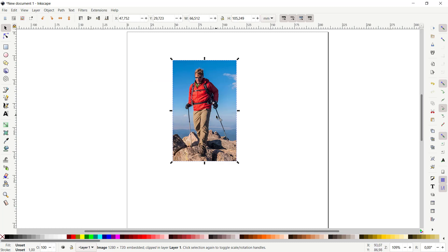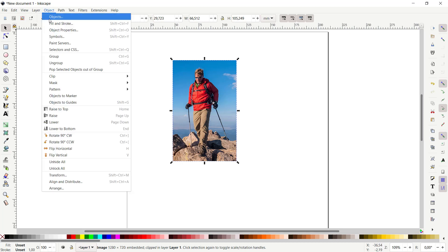If you want to go back to default, you can click here Objects, click Clip, and click Release, so it will be back to normal.